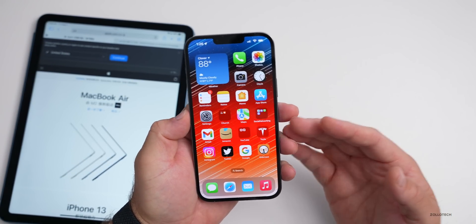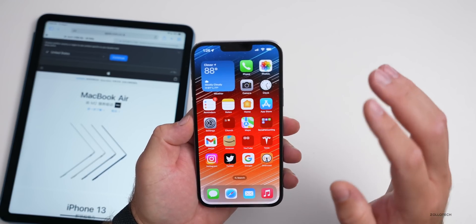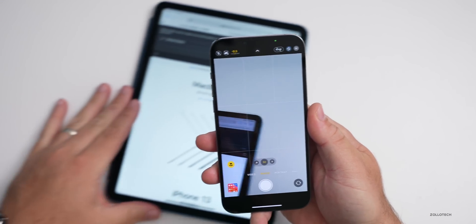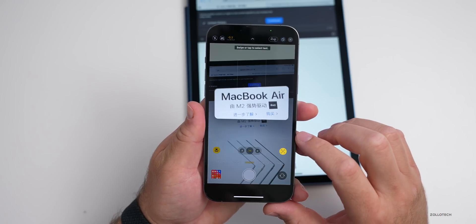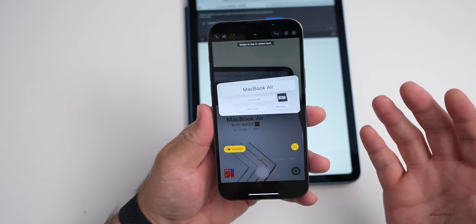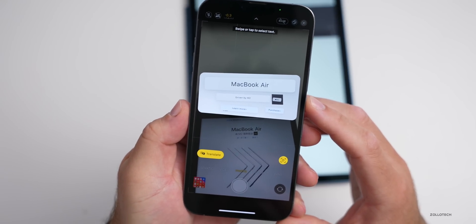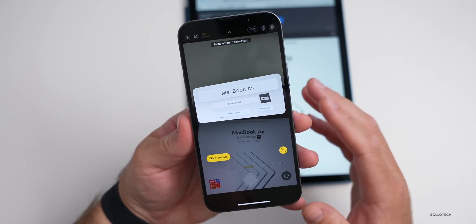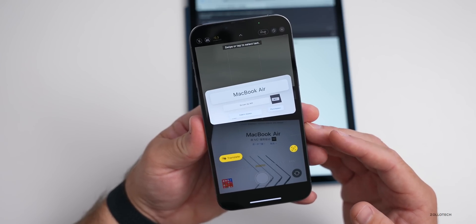Live Text was introduced in previous versions of iOS and is a super convenient feature within the camera and photos. Now it can do much more than just copy and paste text. For example, if we pull up the Chinese version of Apple.com, it recognizes it as Live Text, and you can tap Translate to translate it in real time — great when traveling. iOS 16 also adds Japanese, Korean, and Ukrainian text support.